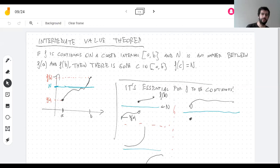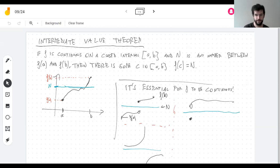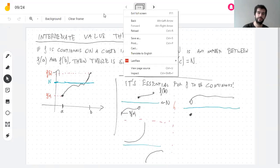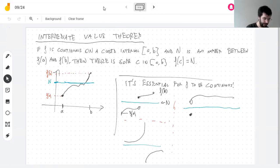Are there any questions on what the theorem says? If there are like multiple intermediate values — yes, that's a good question. When I say there is some c, I mean there exists one. But saying there exists one doesn't mean there couldn't be more.